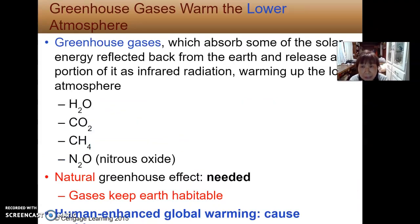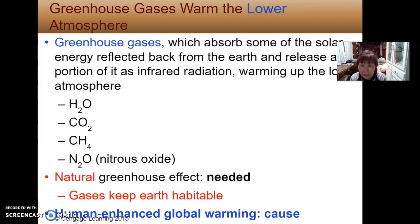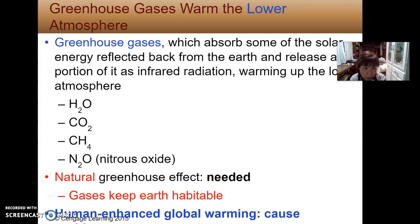Greenhouse gases absorb some of the solar energy reflected back from the Earth and release a portion of it as infrared radiation, warming the lower atmosphere. Greenhouse gases typically include water vapor, carbon dioxide, methane, and nitrous oxide. They are critical for the natural greenhouse effect, keeping the Earth warm enough to be habitable. However, man-made enhanced global warming is a problem that causes many issues.